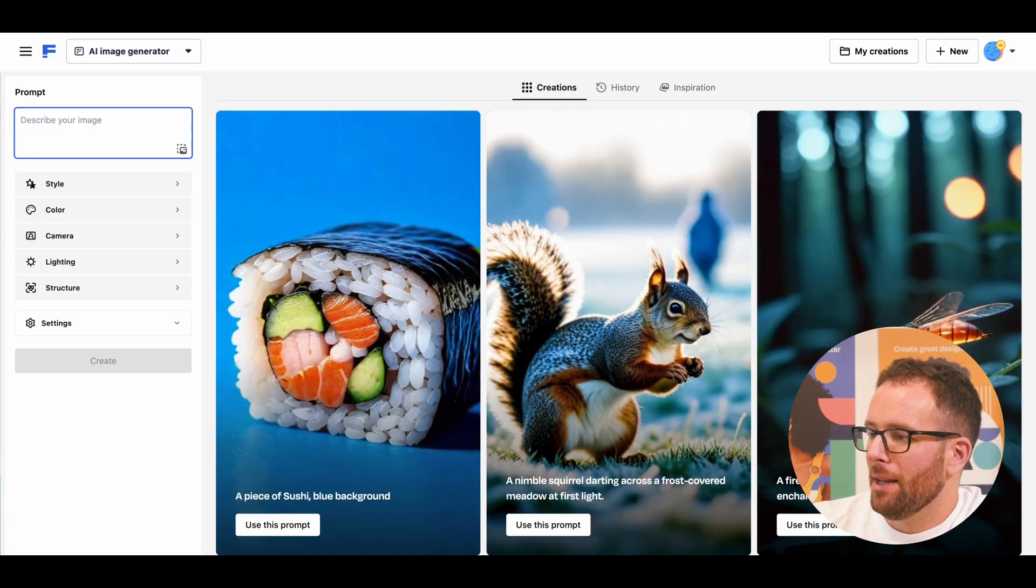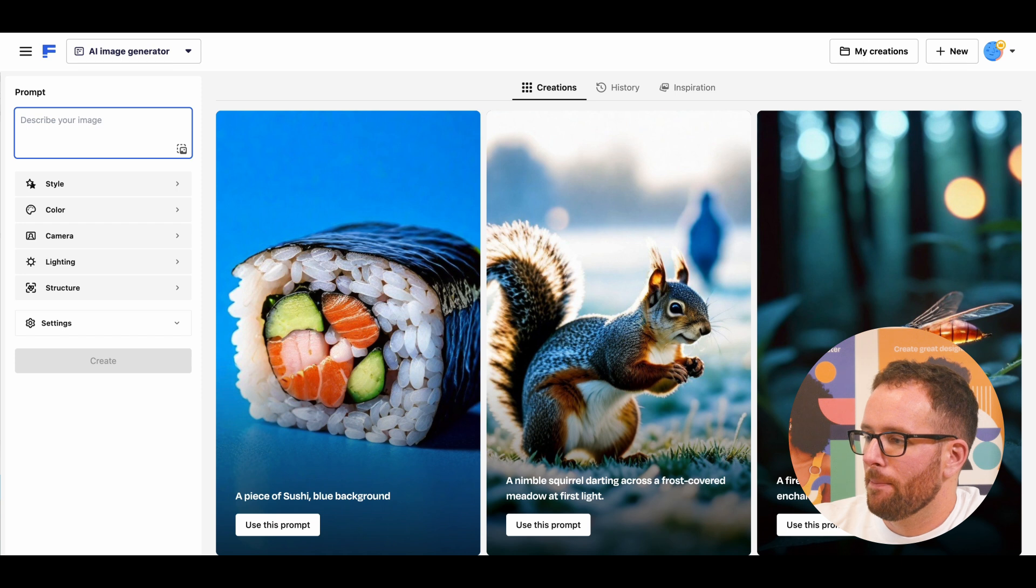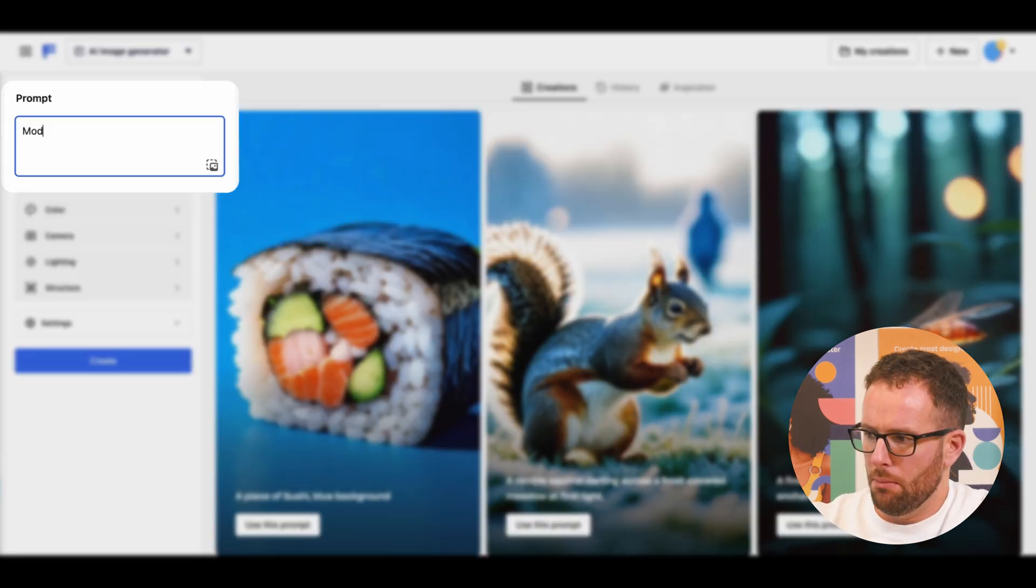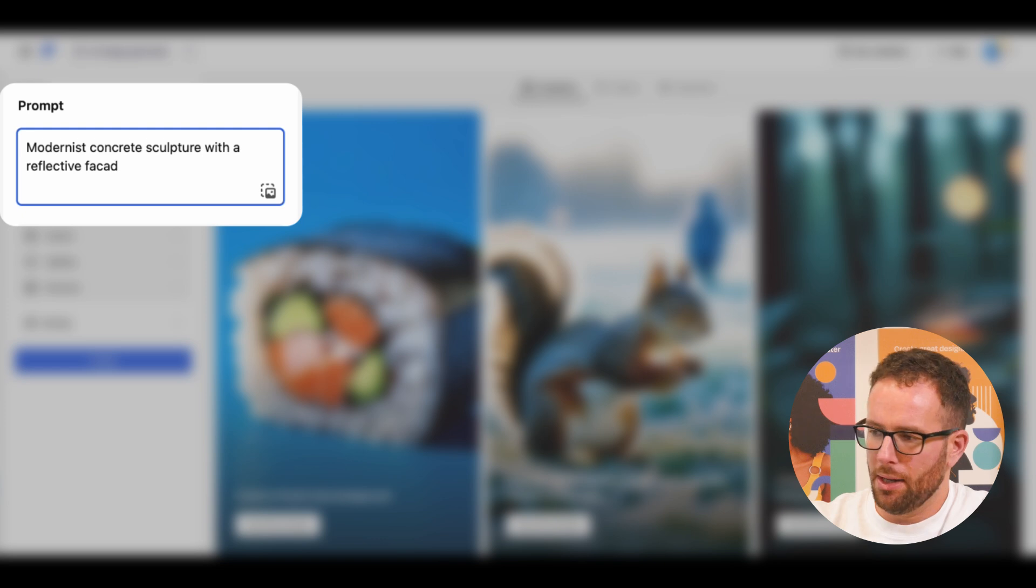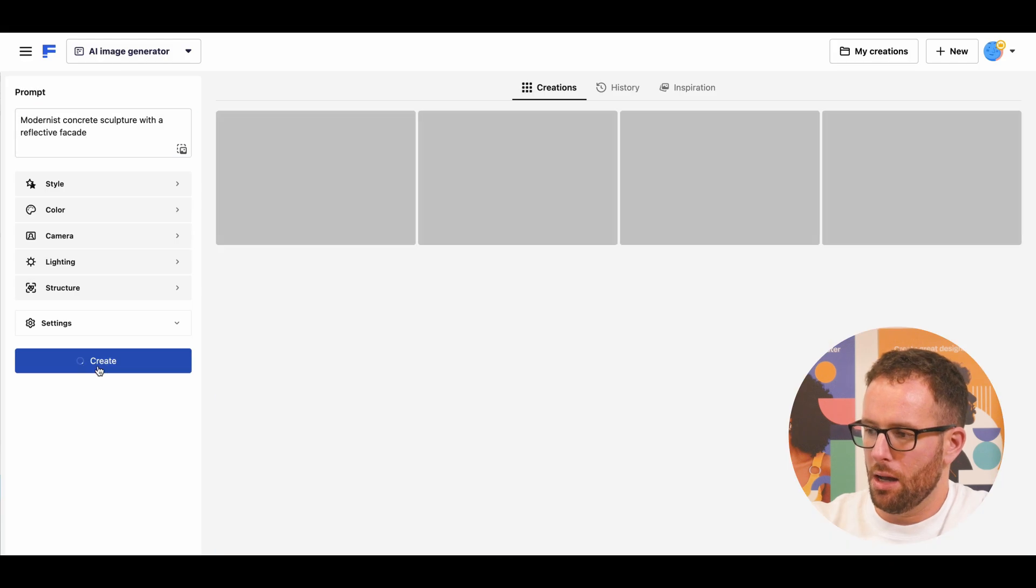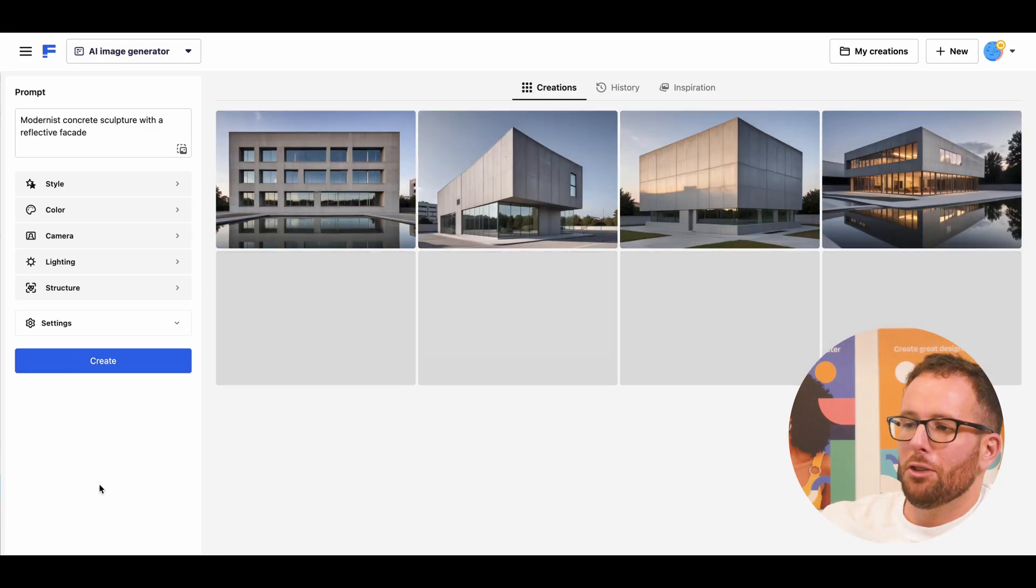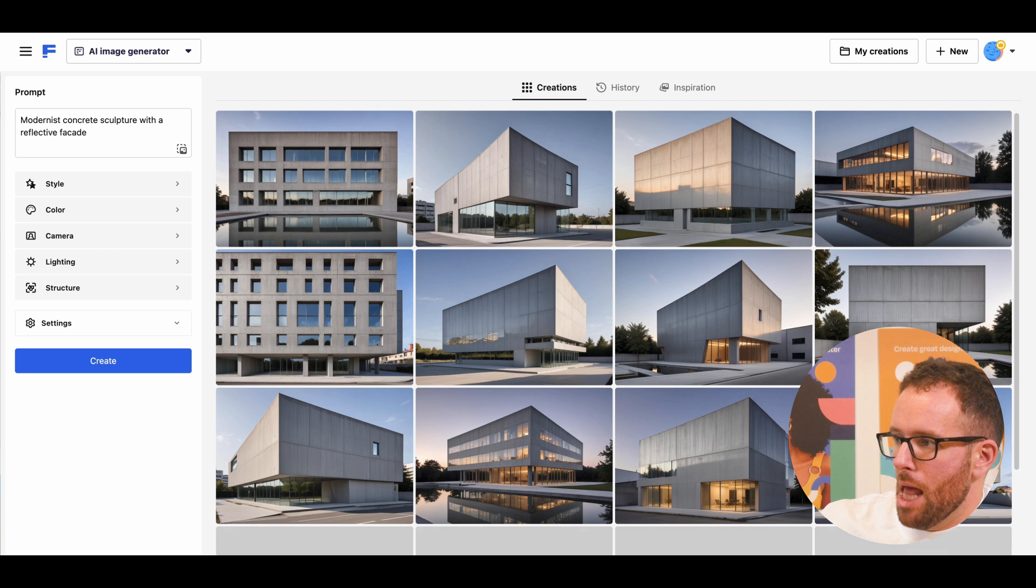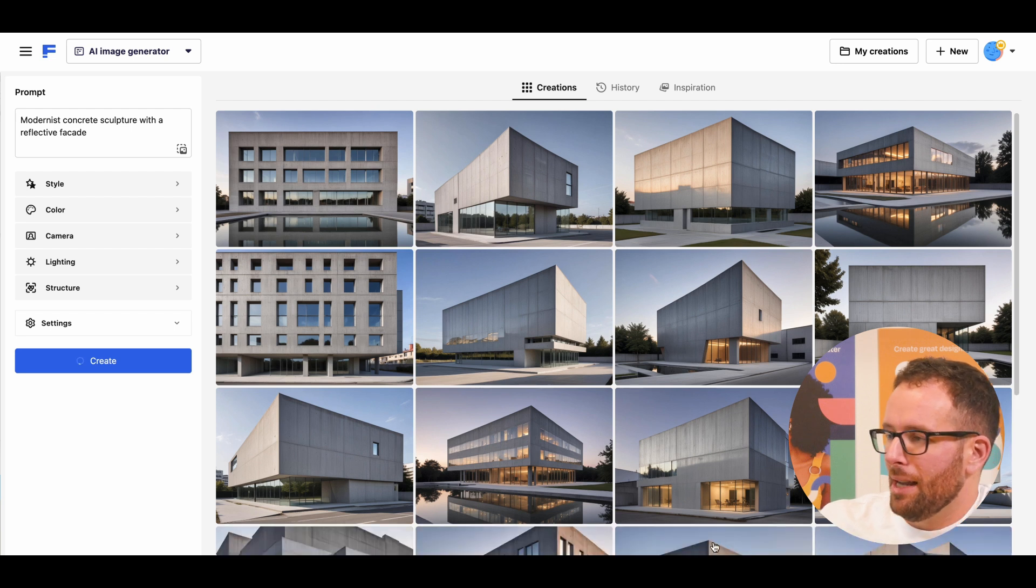Now, it's time for a photograph of a cool building. Let's see. I want a modern concrete sculpture with a reflective facade. It looks like brutalism architecture. I love it. So let's download this one.